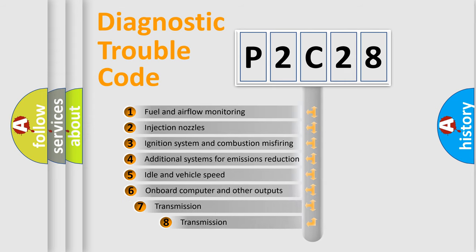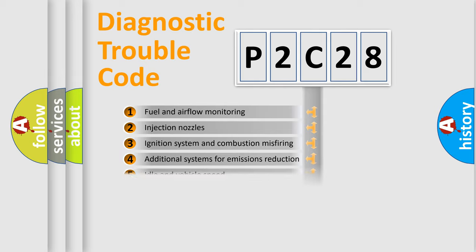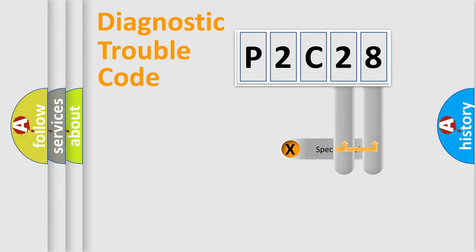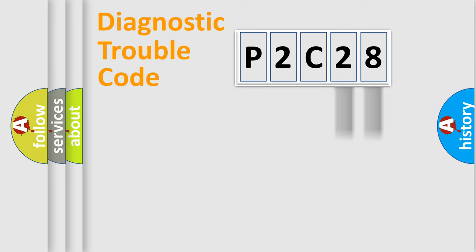The third character specifies a subset of errors. The distribution shown is valid only for the standardized DTC code. Only the last two characters define the specific fault of the group.